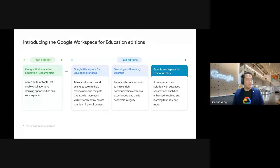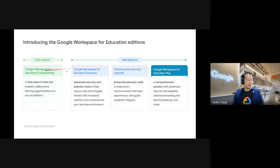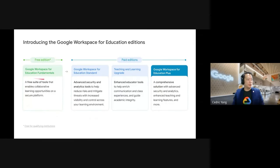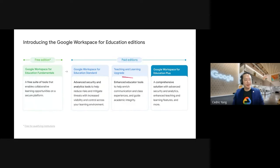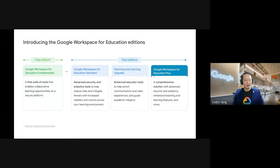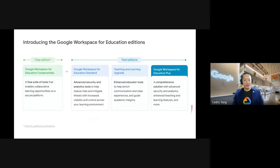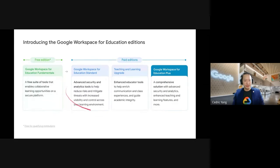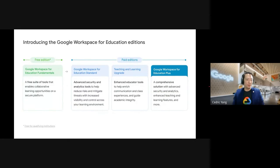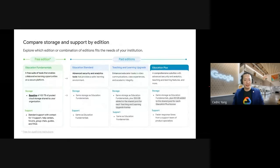As I mentioned earlier, there's total of four editions. So fundamentals is the free editions, where the Education Standard Teaching Learning Upgrade and Education Plus is the paid version. I will not share the details as Encik Shahul will go in details later.